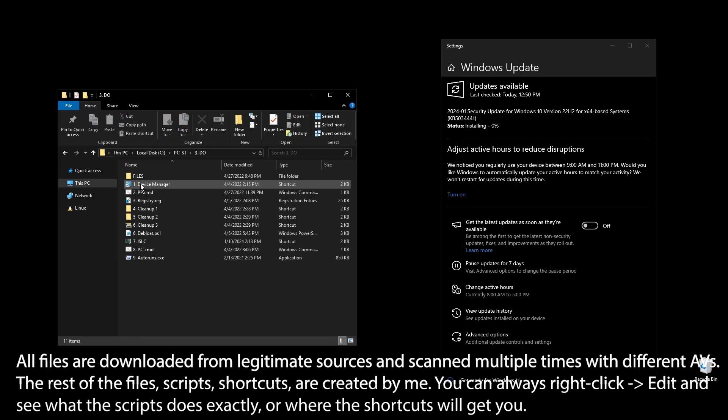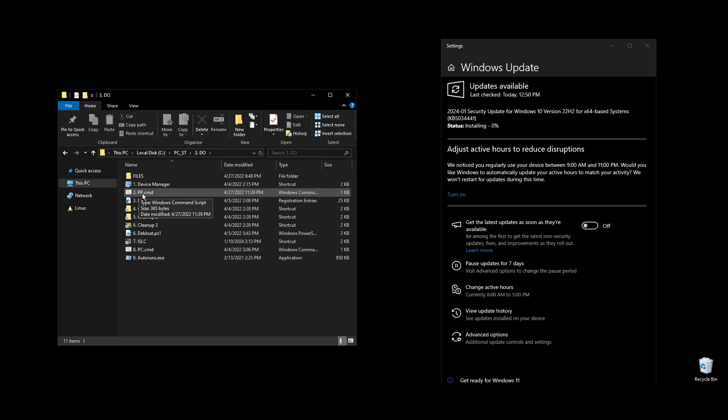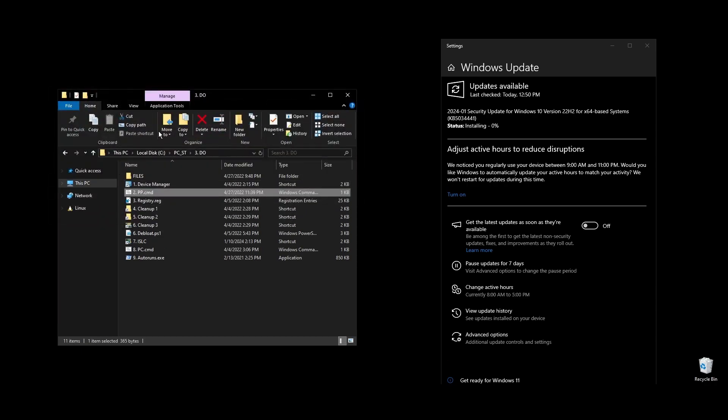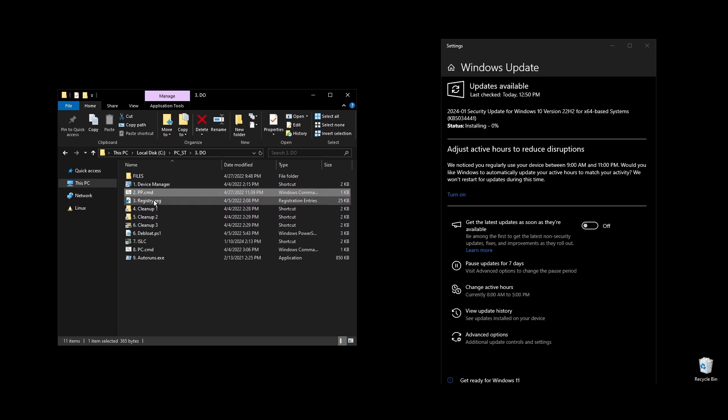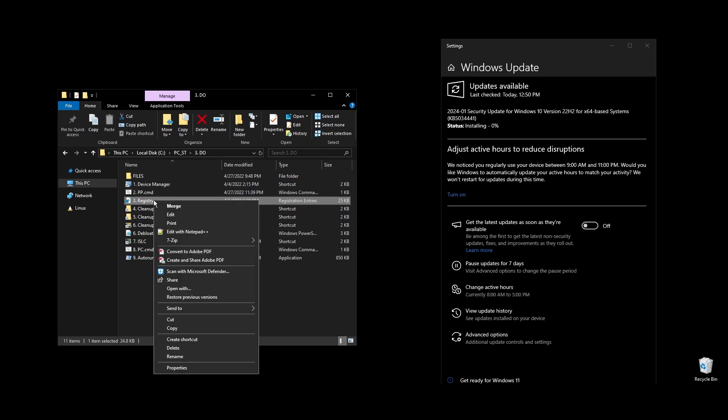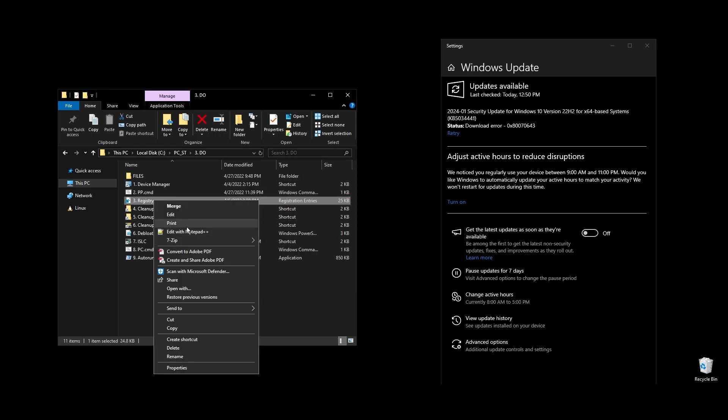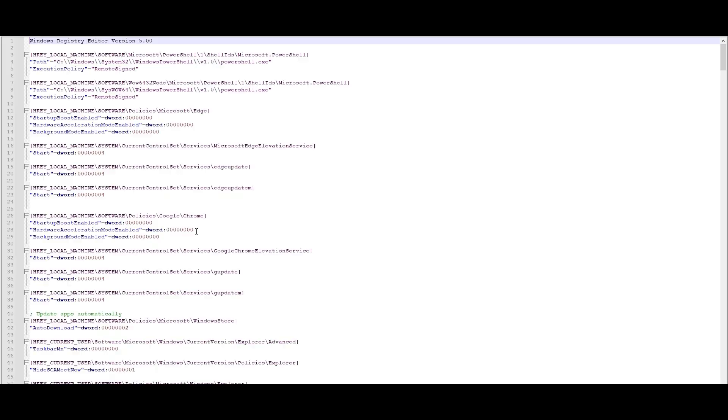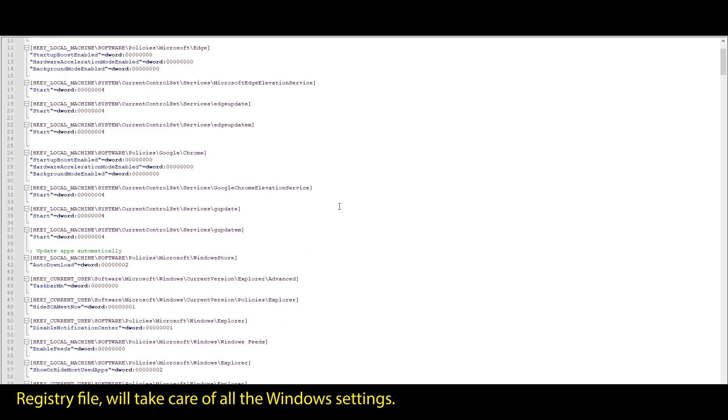Once everything is installed, we are ready to start optimizing your PC to boost FPS in Portal 2 and generally every single game that you play. First let's start with your Windows power plan. Just run the PP file, and it will automatically import and enable the highest performance power plan for Windows.